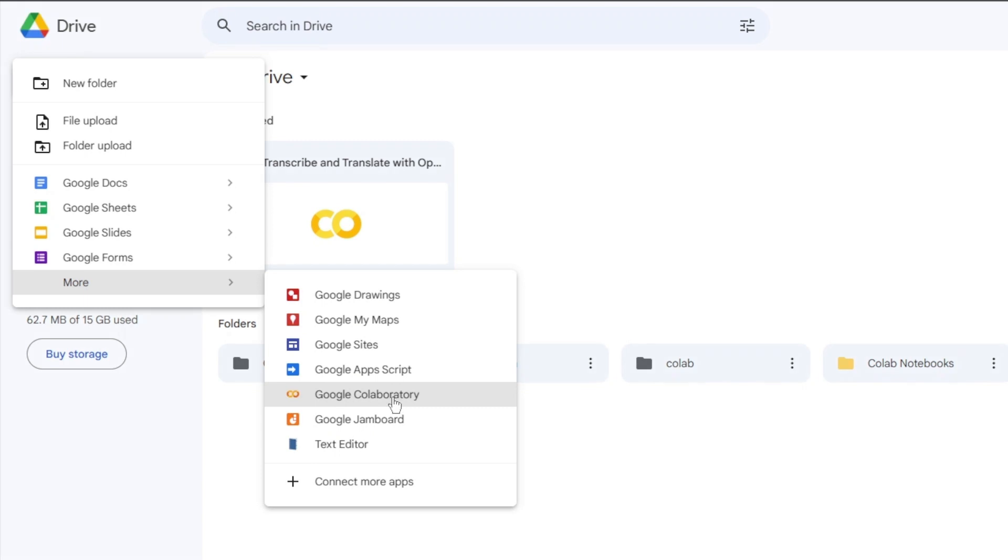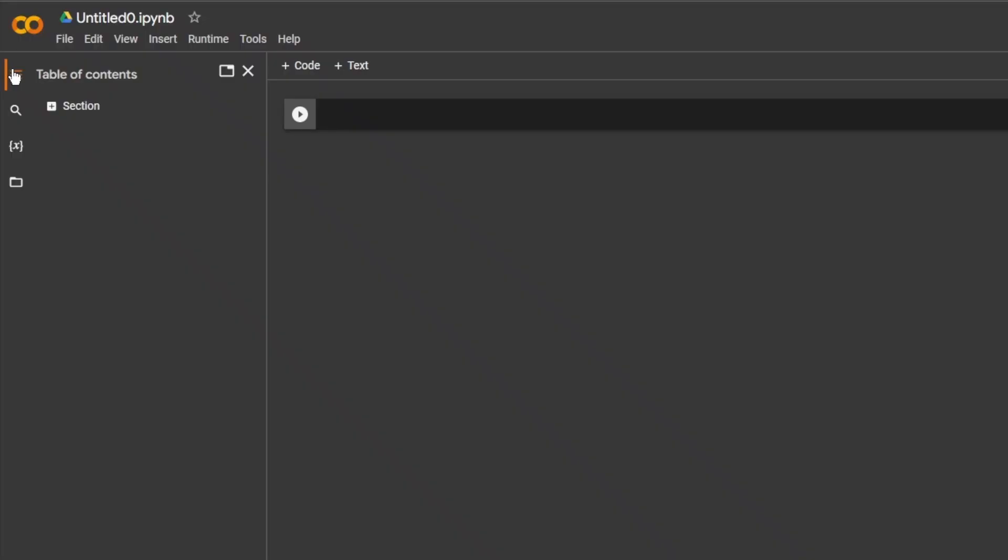If you don't have it, you need to get it with Connect More Apps. In Google Collab, a new project will open. Click the folder icon.